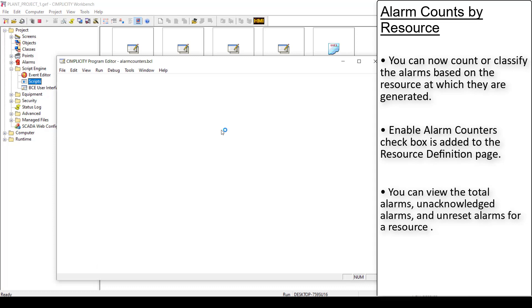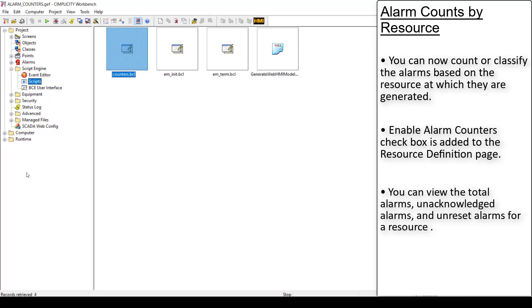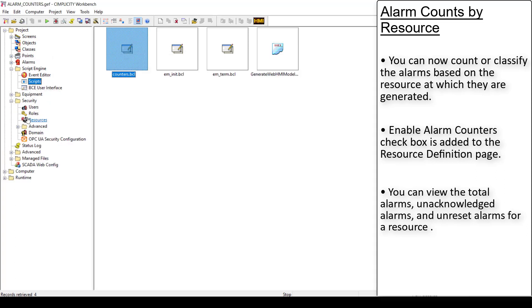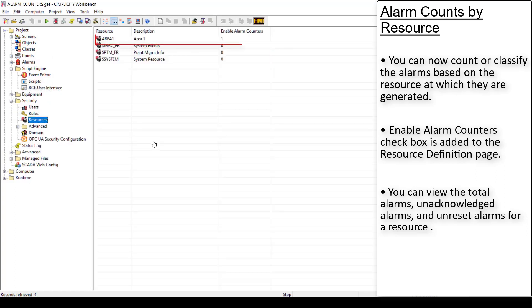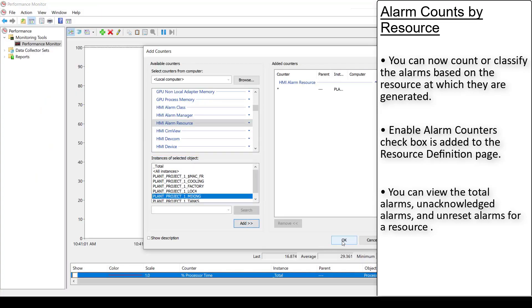I'm creating a script to add the resource. This parameter Enable Alarm Counters should be set to true if you want to enable alarm counters for this resource. You can also monitor the alarm counts using the performance monitor.